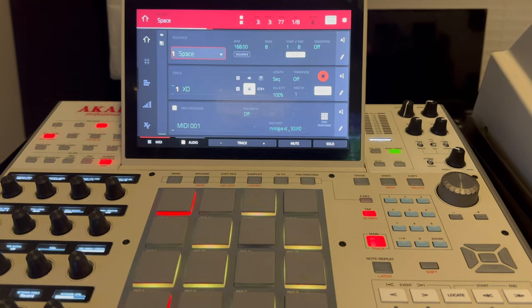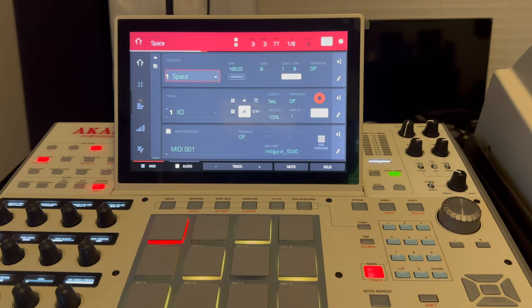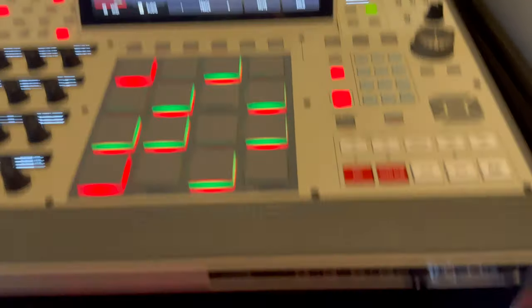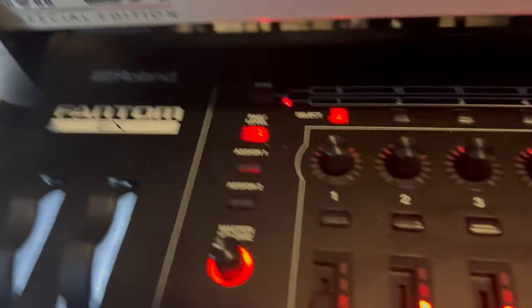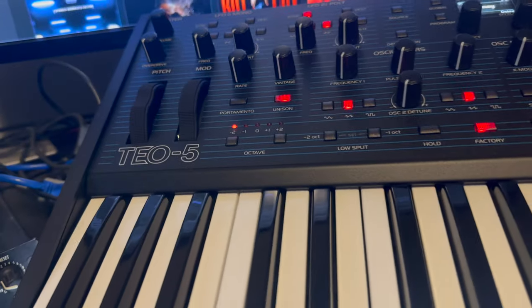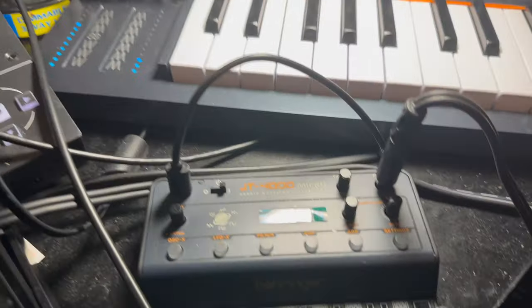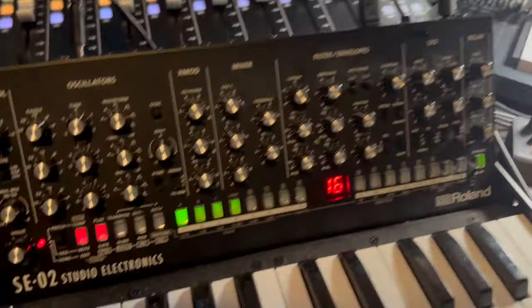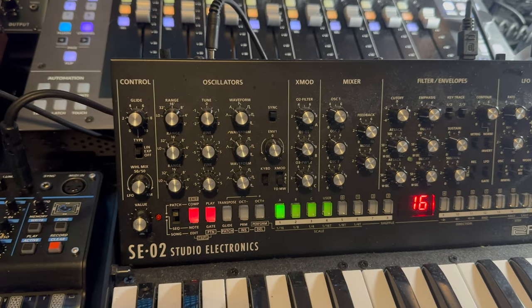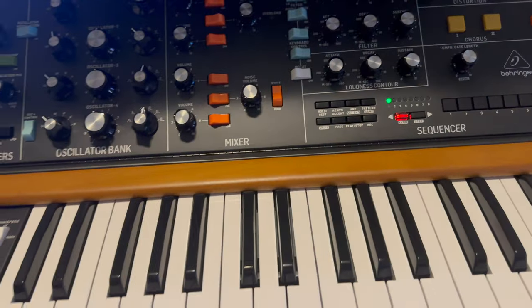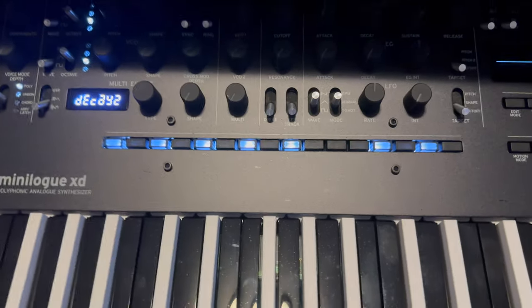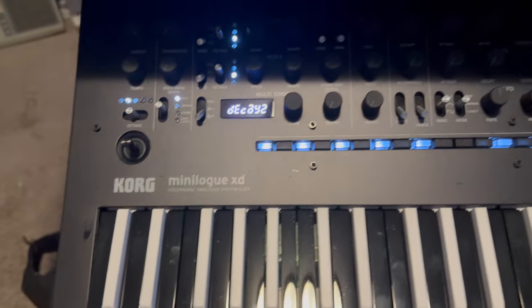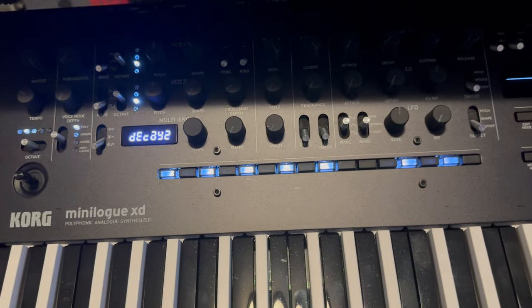All right, so we're going to do a test sequencing hardware. My hardware devices begin with the Phantom EX. I got the Oberheim TO5, the Mini Freak, the Behringer JT4000, the Roland SE02, the Behringer Poly D, and last but not least is the Korg Mini Log.